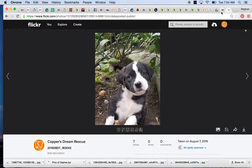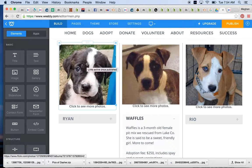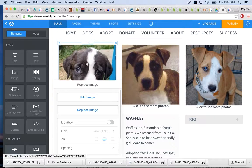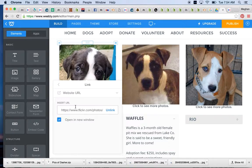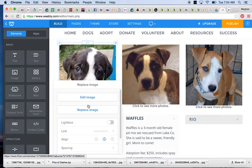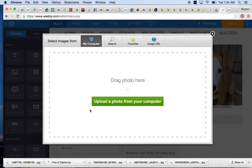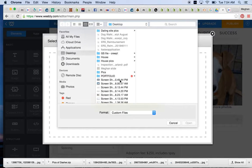So let's say we wanted to change Ryan's photo — we would go back. There's that cute nugget. We click on the photo, we choose Replace Image. Now if we wanted to change the link — like if we were uploading a new dog and had a Flickr album to add — you just click Link, put it there, and make sure Open New Window is selected. So to change Ryan's photo, I click, do Replace Image, and upload it from my computer.